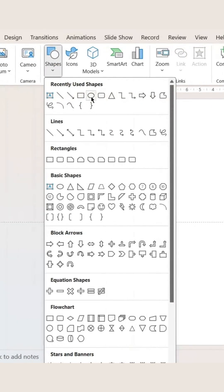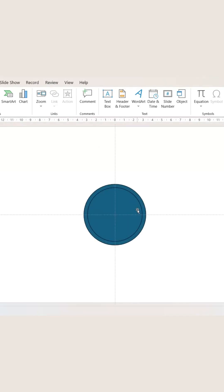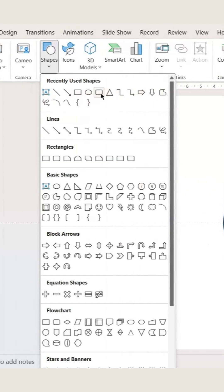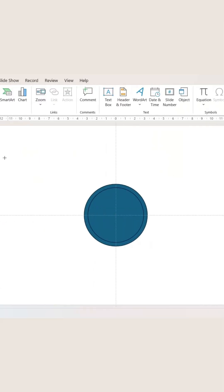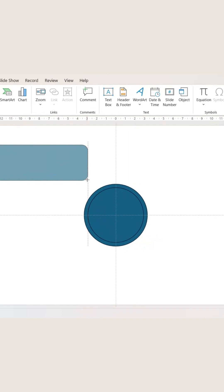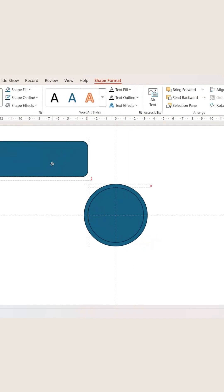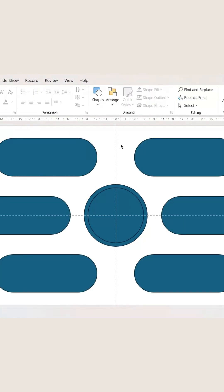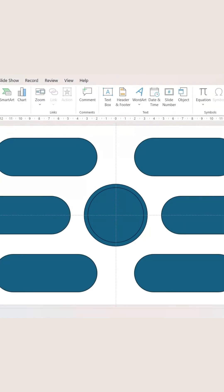Let's create an infographic. First, let's create two circles. Now we need to create a rounded rectangle like this, and you can do the same for the rest as well. We need six of them like this. Now what we need to do here is create another circle.